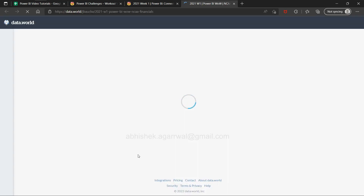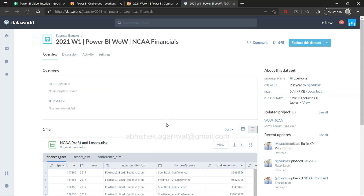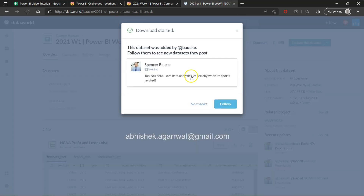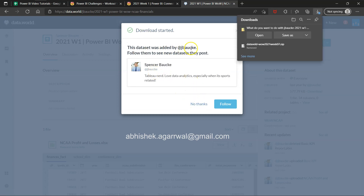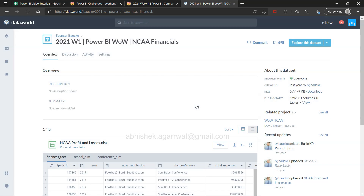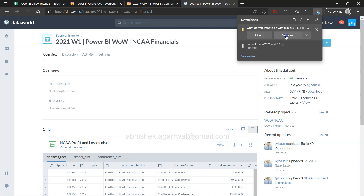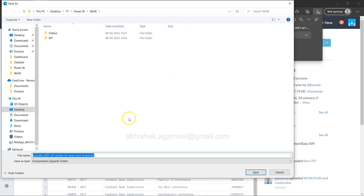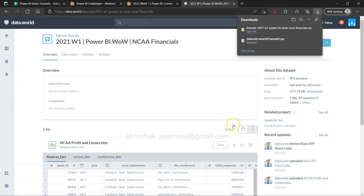The data set is on the data.world website — the link is given in the challenge. You can download it; if you don't have a login you need to create one. I already have a login so I can simply go ahead and download this data, and we'll save it.